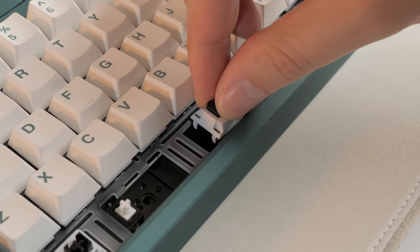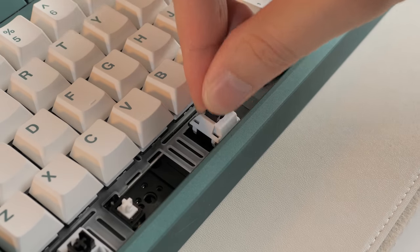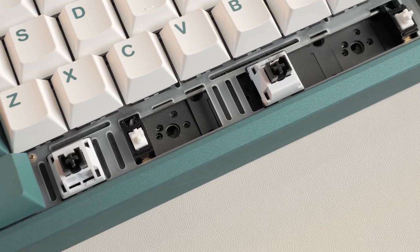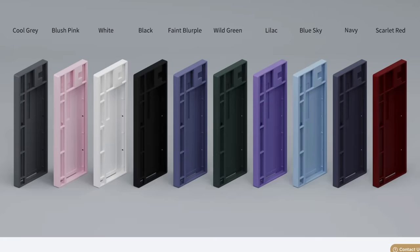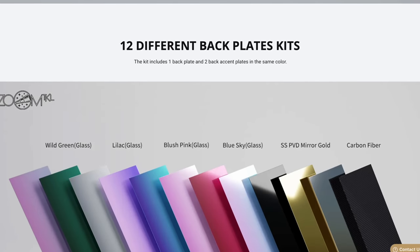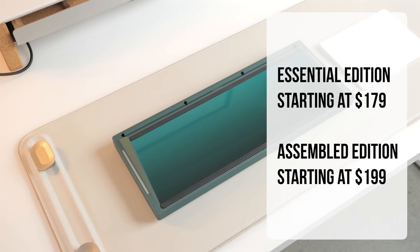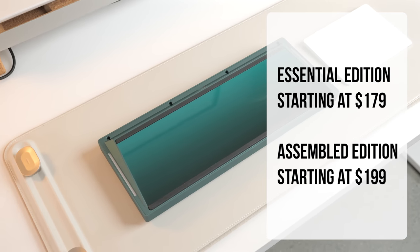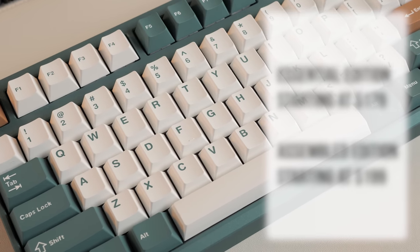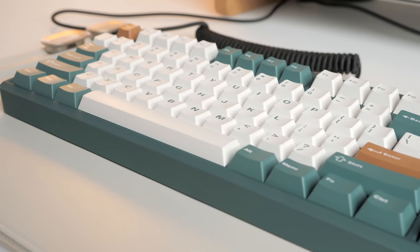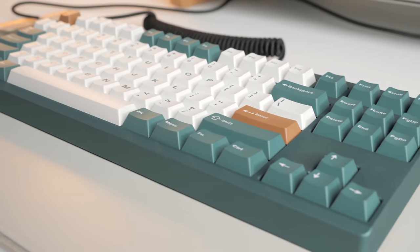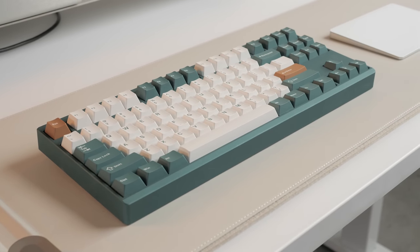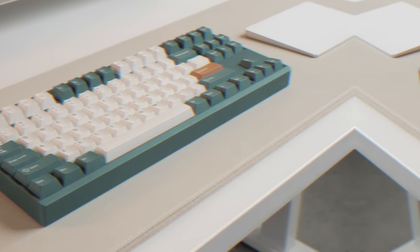Finally, it's also hot-swap, and you can switch it up layout-wise as it supports split spacebars, split backspace, and more. There's also the Essential Edition, where you need to bring your own switches and keycaps, and it's starting at $179, which I think is super reasonable for the quality you're getting. But this assembled edition should be around $199 on Kickstarter, which is also an incredible deal considering the quality switches and keycaps you're getting. It however ships later in March instead of early next year.